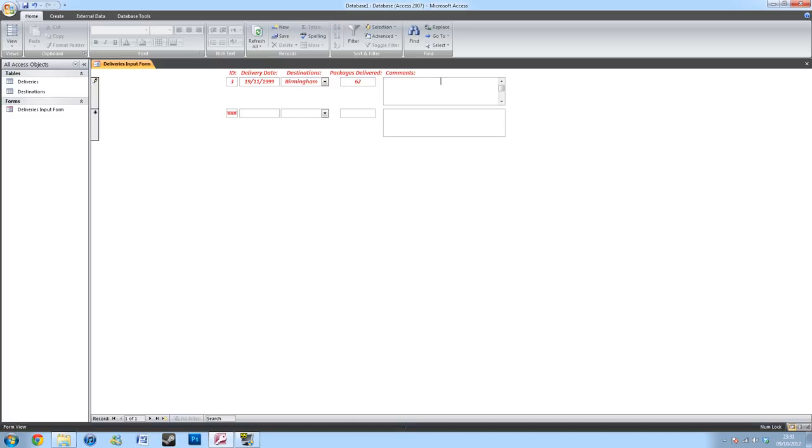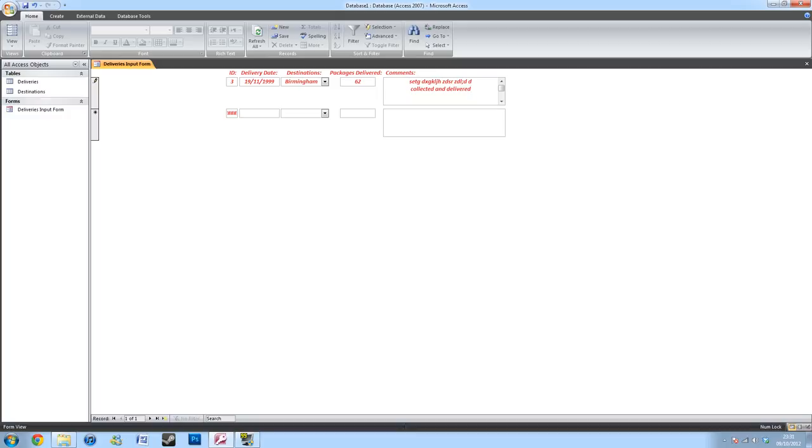And then, for the comments, we created a memo. So here, you can type in whatever you like. And as you see, as soon as you start typing at the top, it will create one underneath.